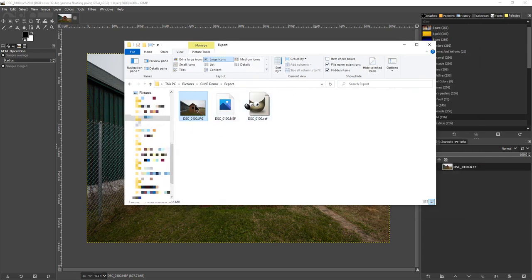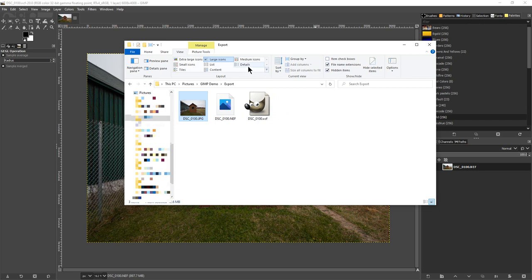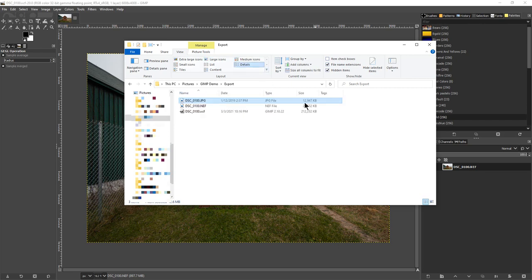Here's a Nikon RAW image and here's the XCF which is the native format of GIMP. So if we look at the details here, smallest one currently is the JPEG which is 12 megabytes.